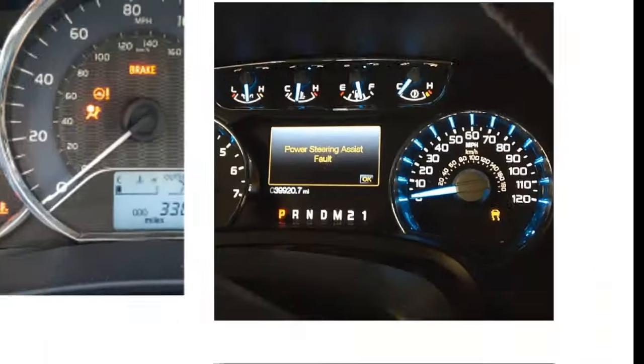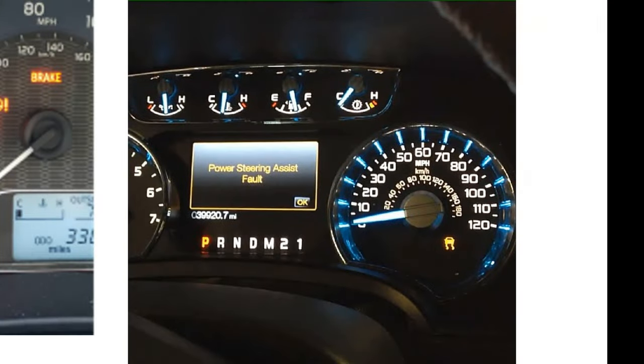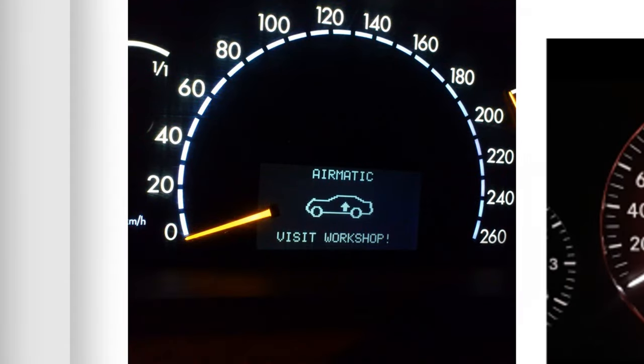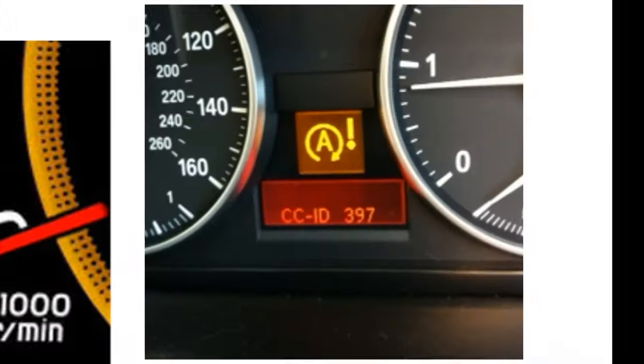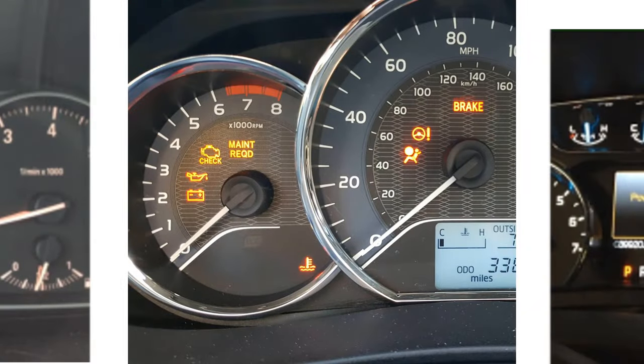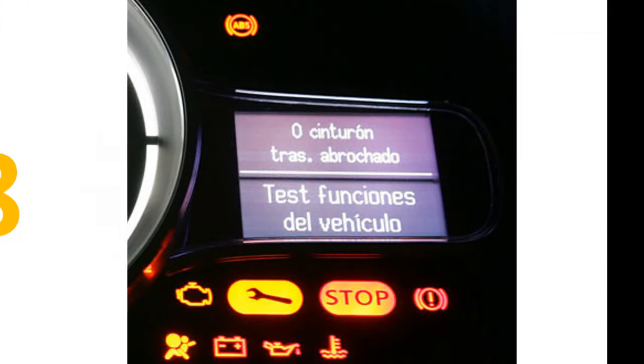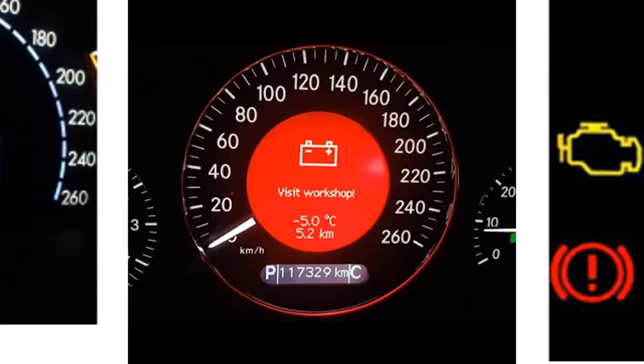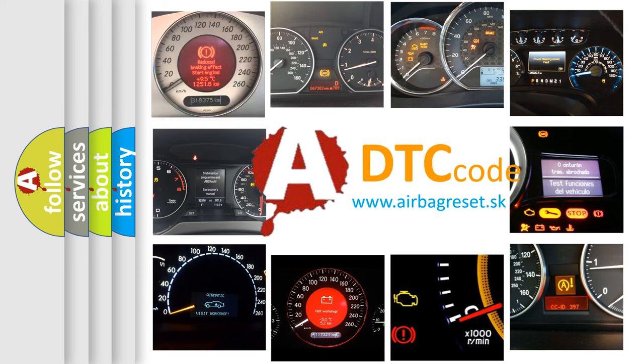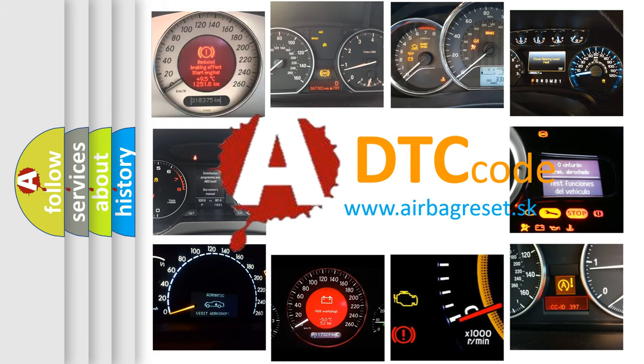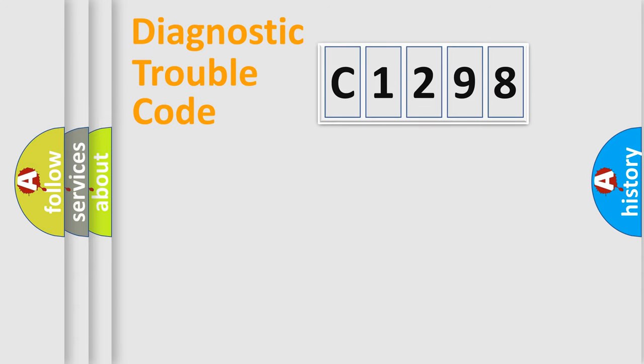Welcome to this video. Are you interested in why your vehicle diagnosis displays C1298? How is the error code interpreted by the vehicle? What does C1298 mean? Or how to correct this fault? Today we will find answers to these questions together.